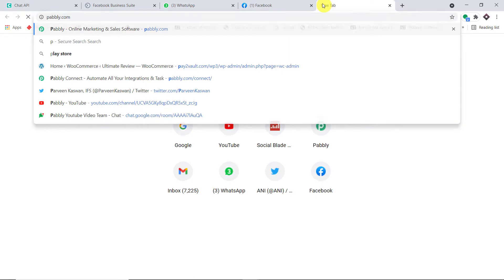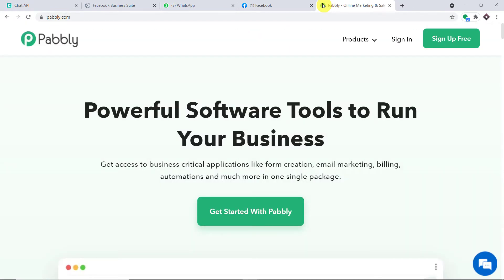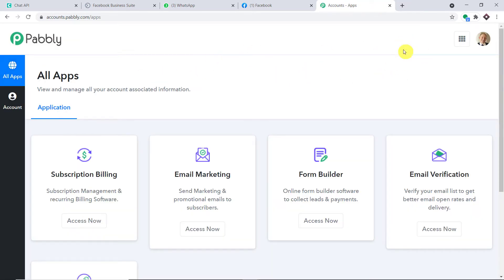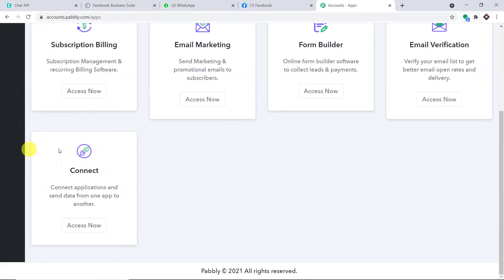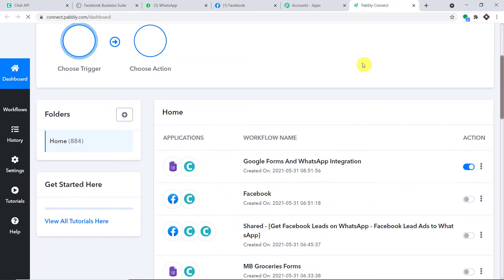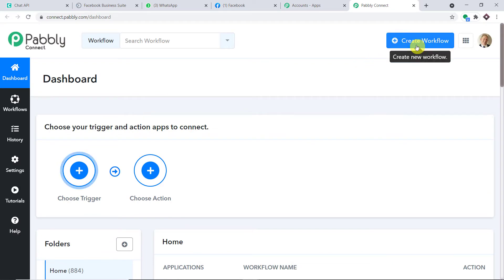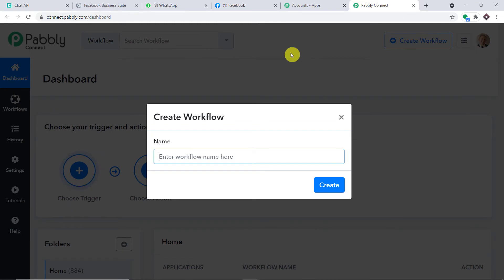In a new tab, go to pabli.com. This is the website. Click on sign in. So this is the dashboard of Pabli Connect — I already have an account but you can create your own free account in just two minutes. Scroll down to find Connect and click on Access Now. We are going to create a new workflow to integrate Facebook lead forms and WhatsApp, so click on Create Workflow.